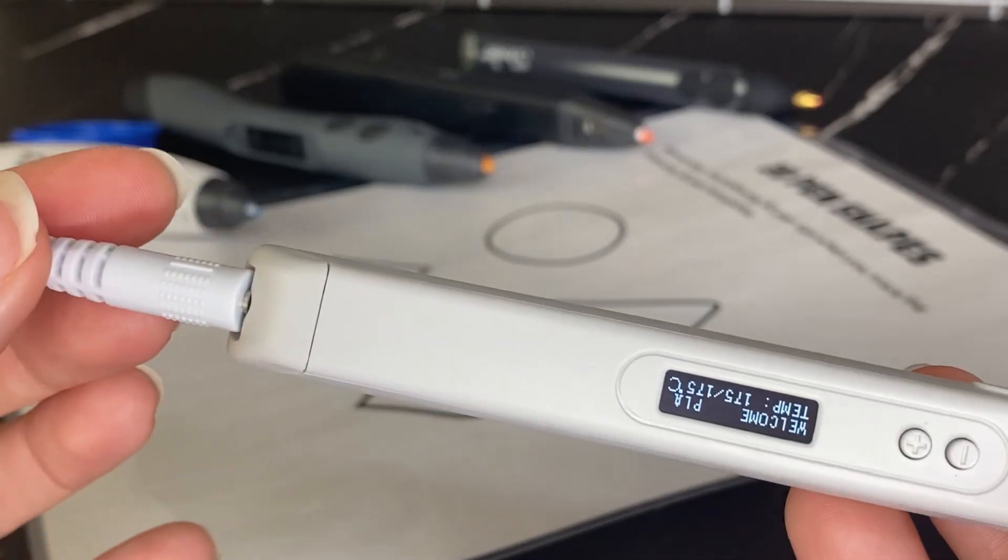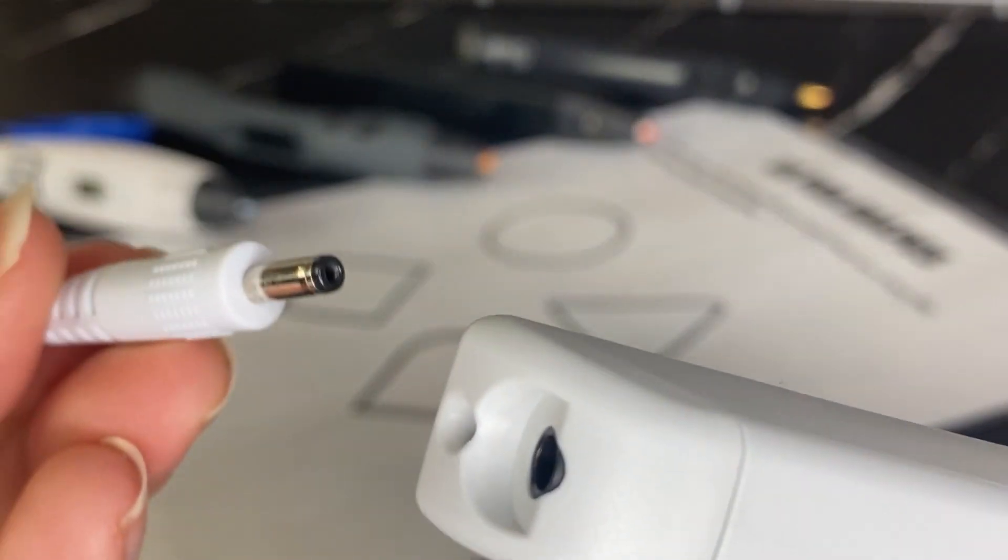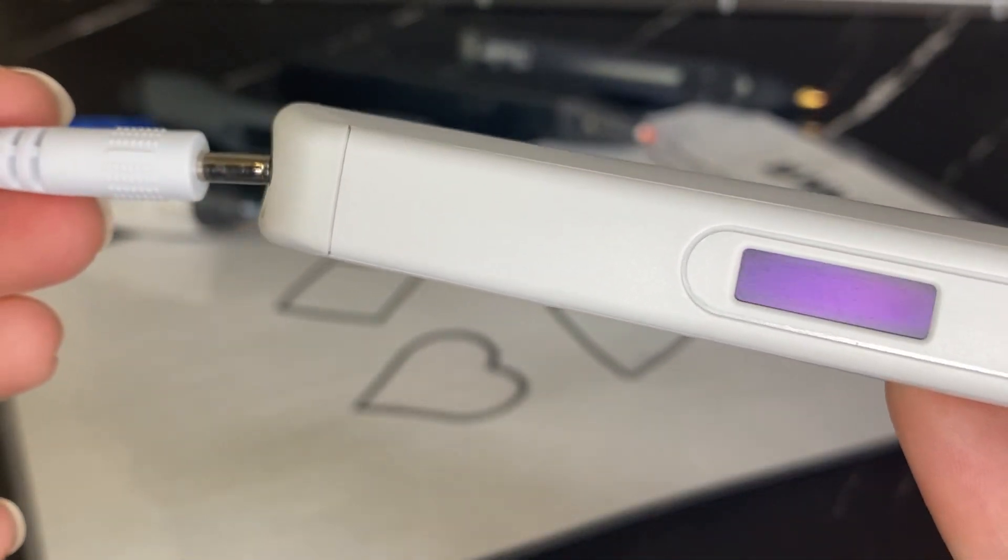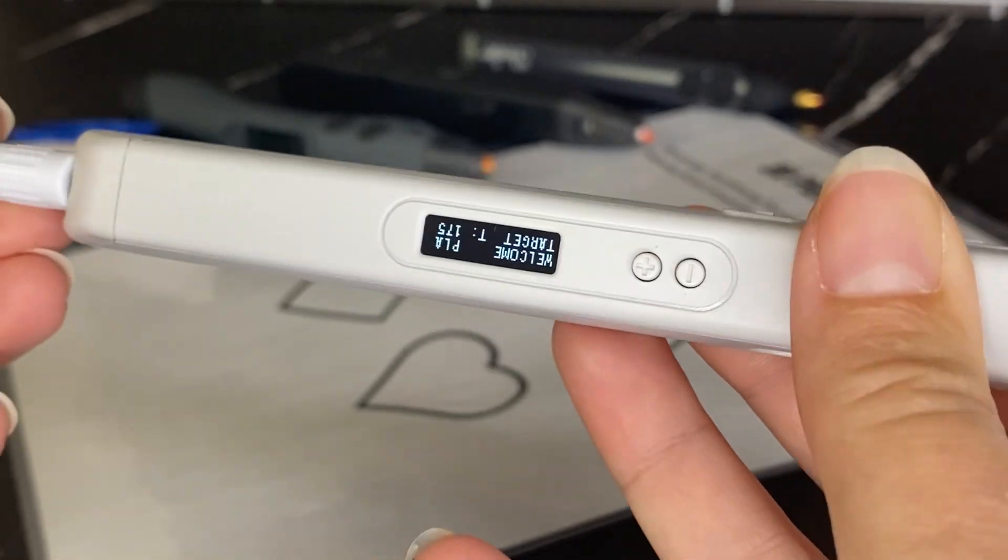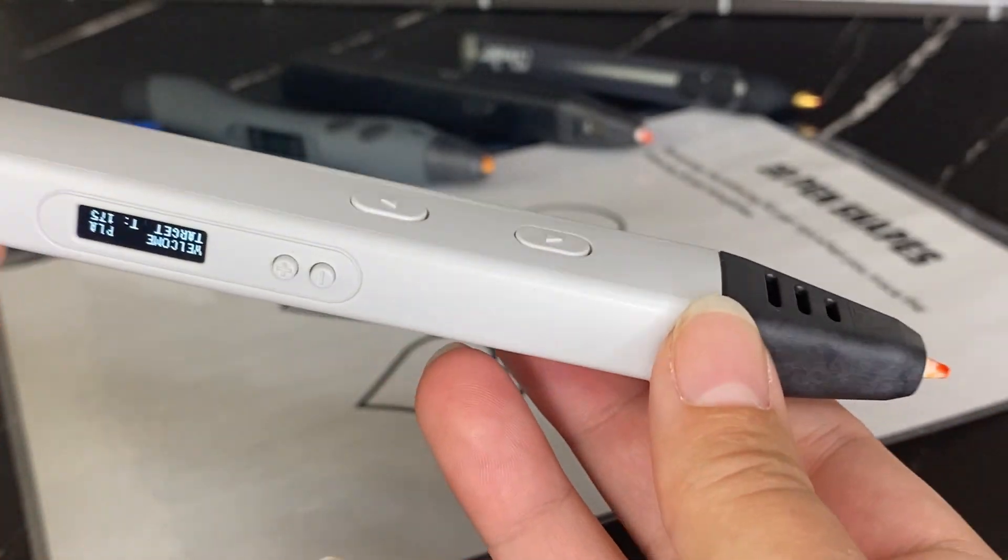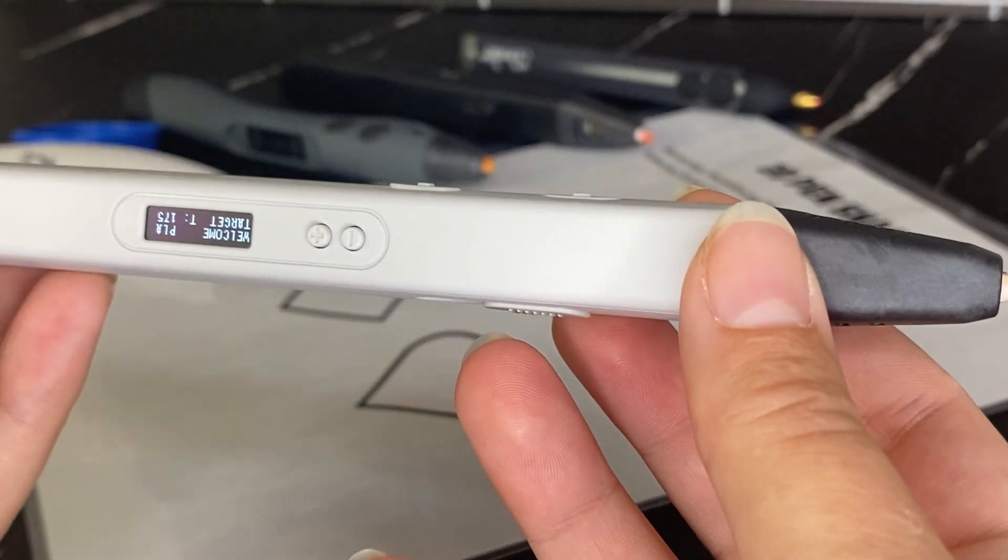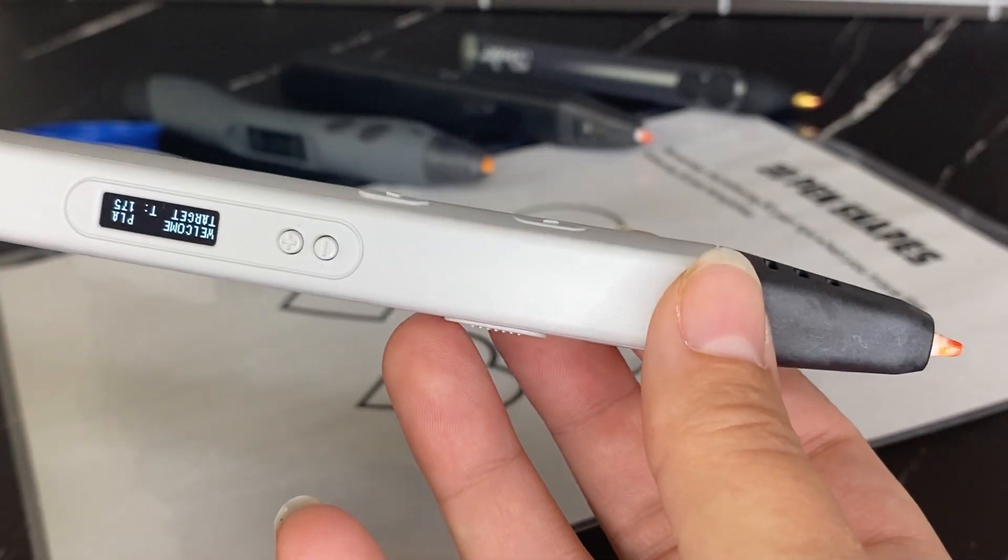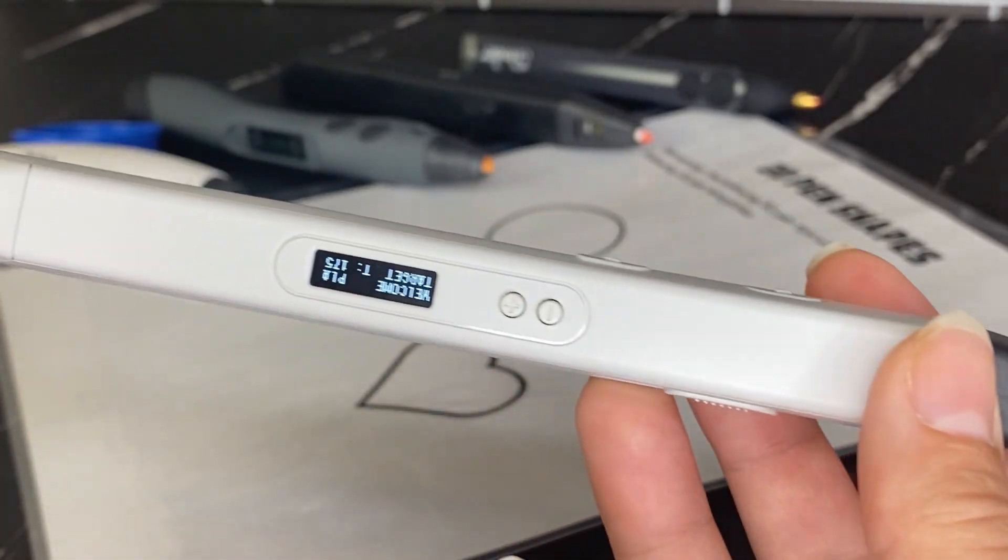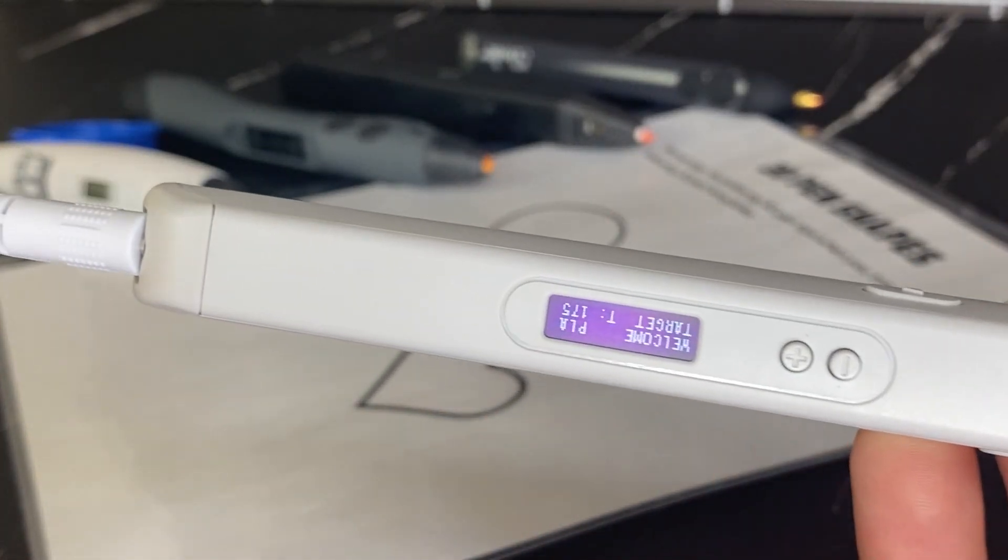So let's start off with the power source. You do need to plug in your 3D pen. There's a few 3D pens that are battery operated. Those are mainly meant for younger kids and they use a special type of filament. But any 3D pen using PLA or ABS filament typically requires a power source.